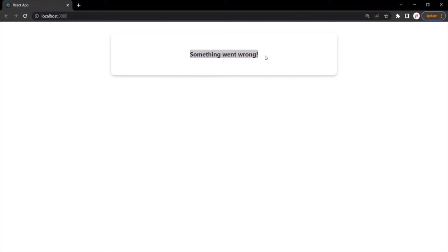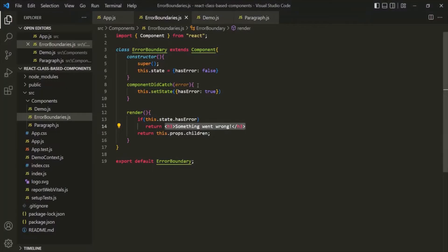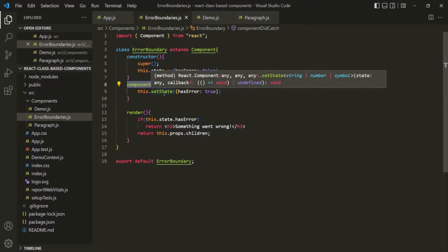Keep in mind that we use error boundaries to handle errors thrown by children components. An error boundary is nothing but a class-based component which implements a special lifecycle method called componentDidCatch, so this can only be used in a class-based component — we don't have any equivalent for error boundaries in a functional component. This is all from this lecture. If you have any questions, feel free to ask. Thank you for listening and have a great day.